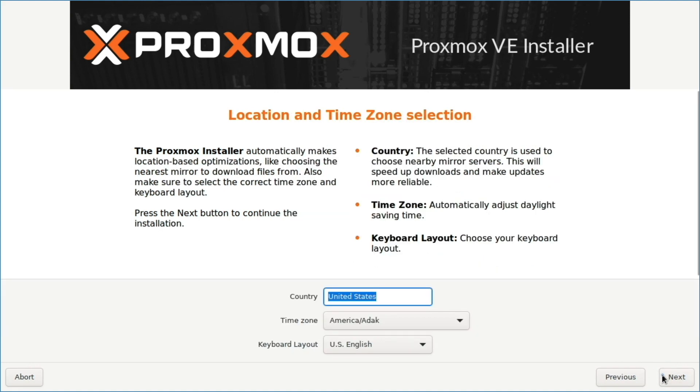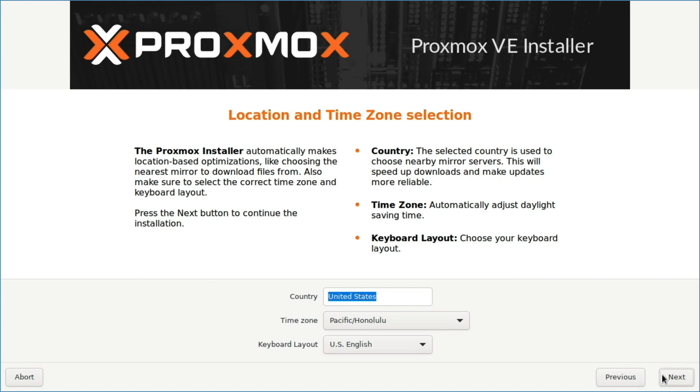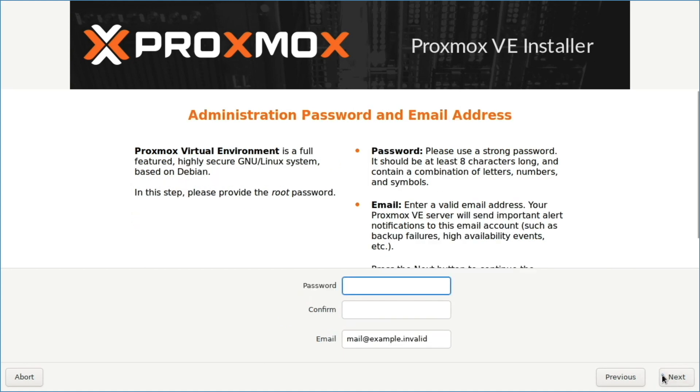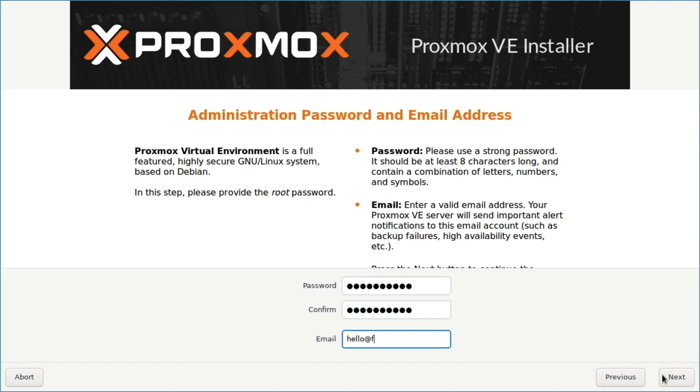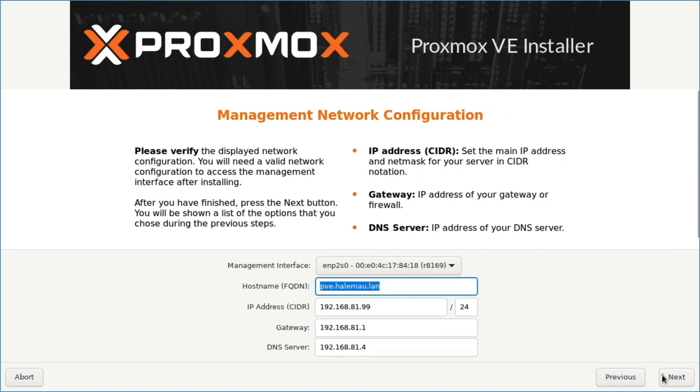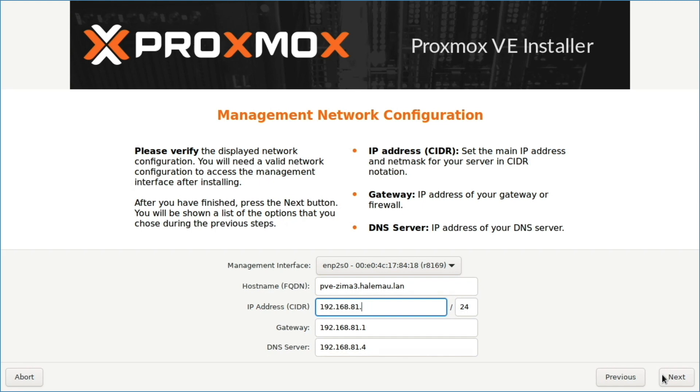I'll click next, then from this location and time zone selection window, I'll enter in the details that are appropriate to my setup. From this administrator password and email address window, I'll enter in the password and email address I'd like to use. Then from this management network configuration window, I'll enter in the details that I'd like to configure for my setup.